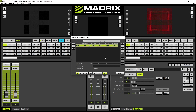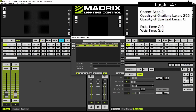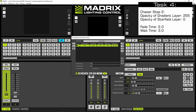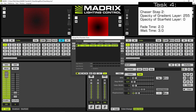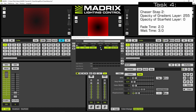To change the fade time or wait time, simply perform a double click at the desired column. In the next step we change the opacity of the gradient to the value 255 and click plus again. Now we change the wait time — according to the task the fade time should be set to 2 seconds and the wait time to 3 seconds.